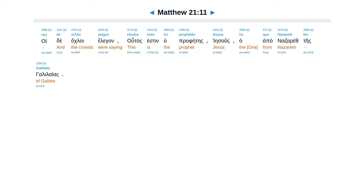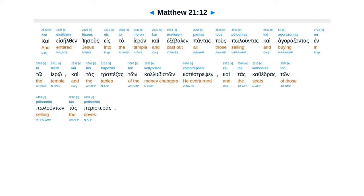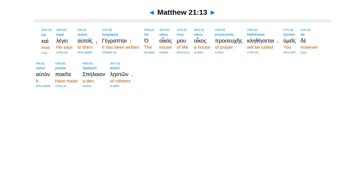Ca eselthan Iesus Estahiran Ca exebalen Pontas tus Poluntas Ca agaratsantas In to hero Ca tas trapezas Ton calubis Don Ca testripsin Ca tas cathedras Ton polunton Tas peristeras Ca legae al tois Gegreptai Ha oikas mu Oikas prosyukes Kletheisatai Humeis te altan Poietes Pe layan Leis don.